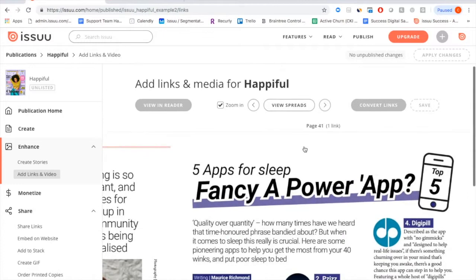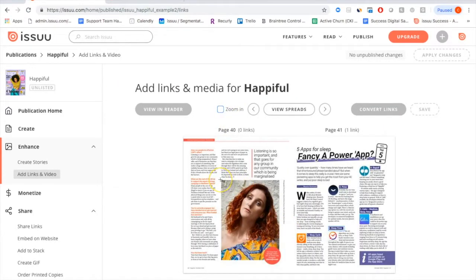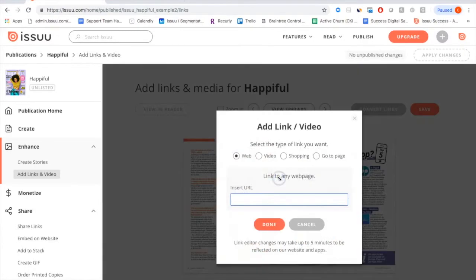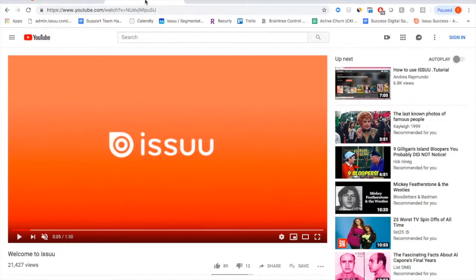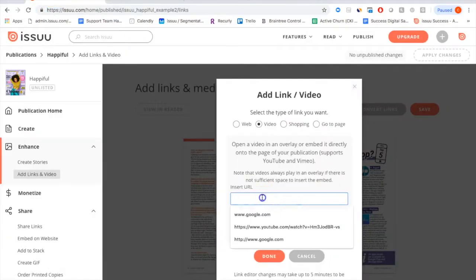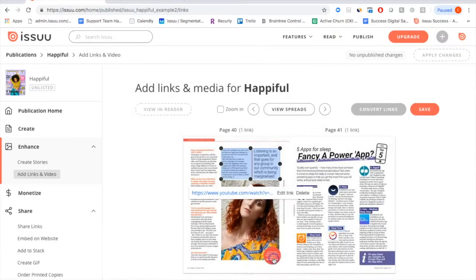To add video content, zoom out to find free space, draw a frame where you want the video, and move from Web to the Video option. To share a video, copy the URL from a YouTube or Vimeo link and paste it directly into the publication. There are a couple of options: Play on Overlay, which grays out the background and centers the video; Embed in Publication, which displays it in the frame you drew; or Embed in Publication and Autoplay, which automatically plays the moment a reader clicks onto it. Click Save when done.